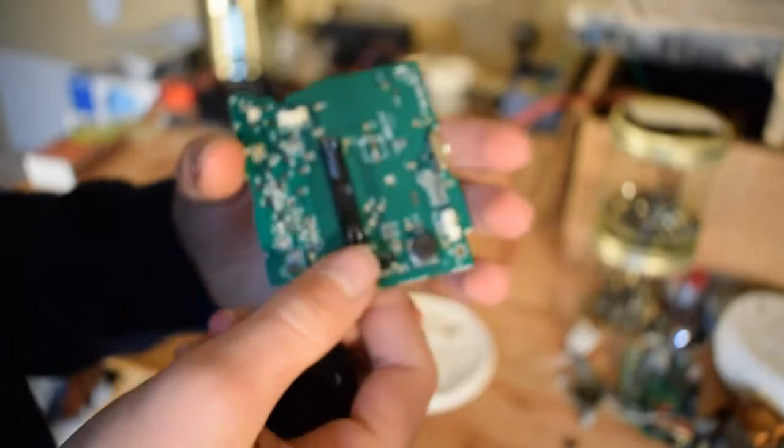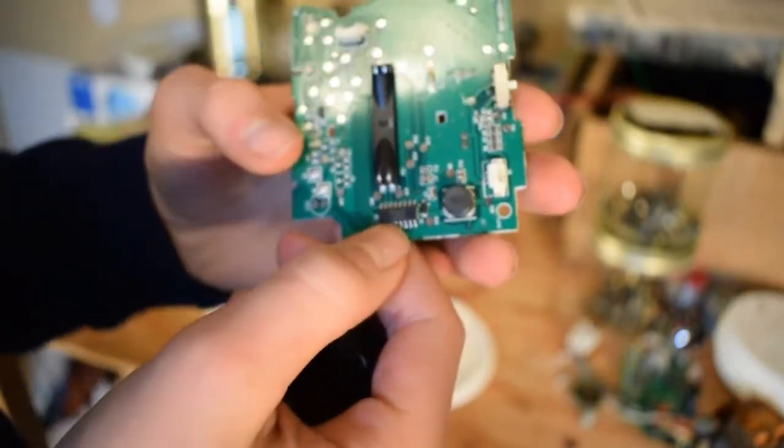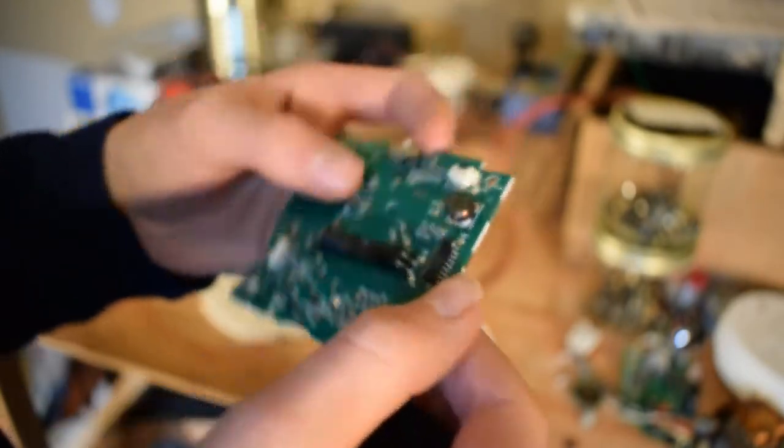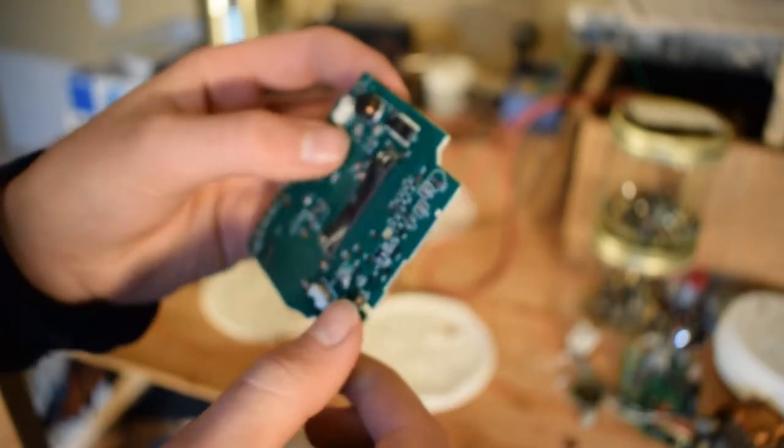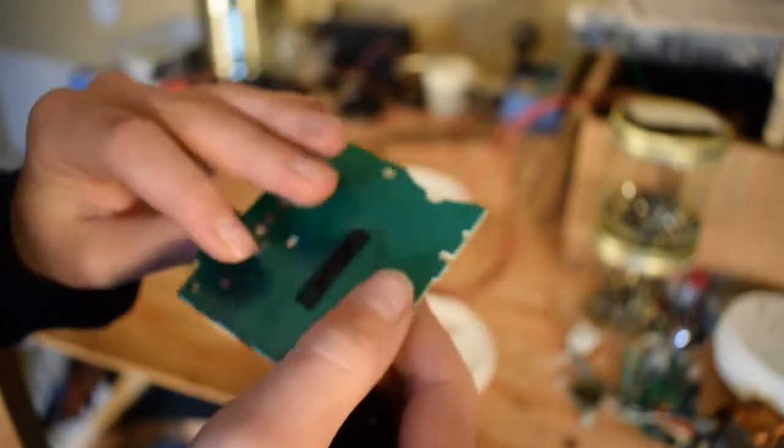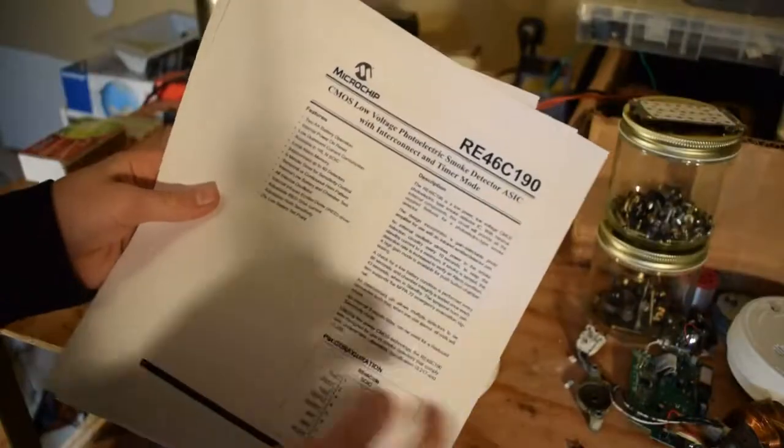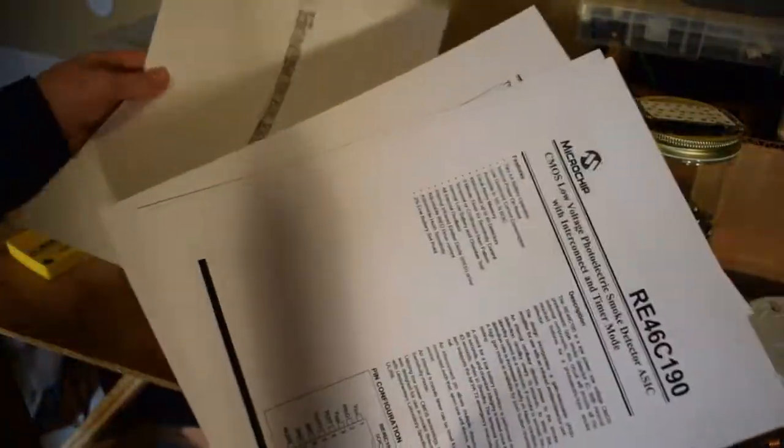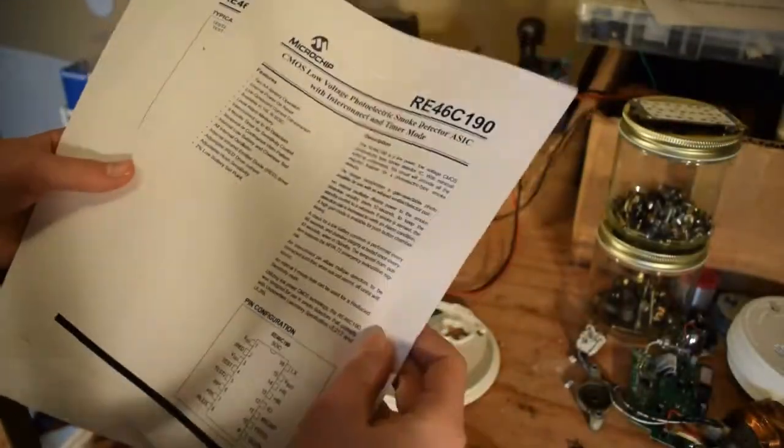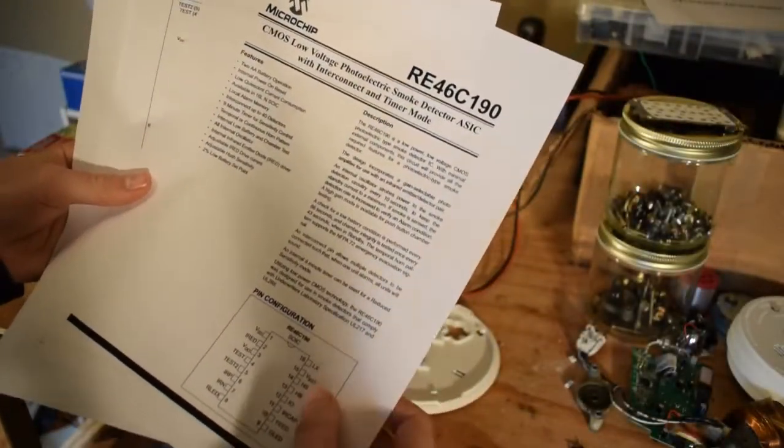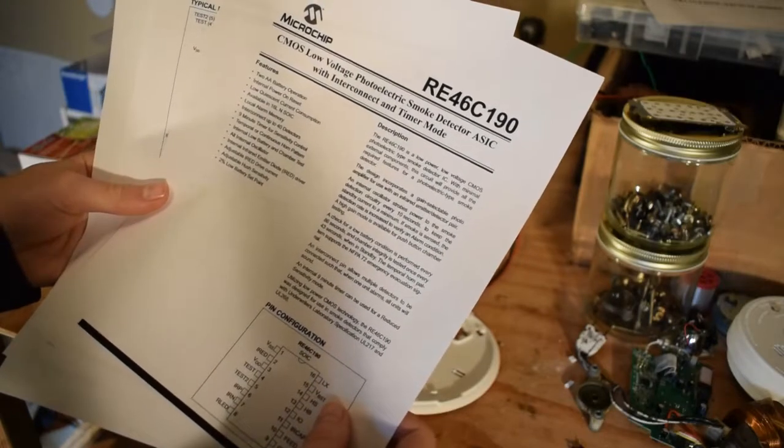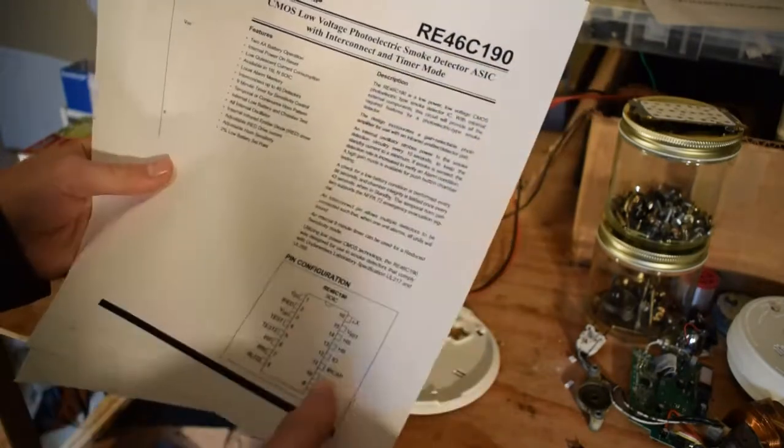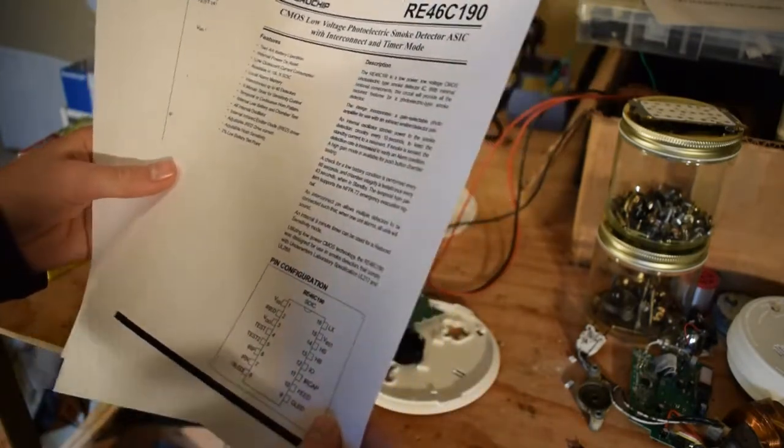So let's go and look up that chip on there and we're going to find out its specs and features and stuff. Okay, now I've got the first three pages of the data sheet. The part number was RE46C190. I'll leave a link to the data sheet in the description.